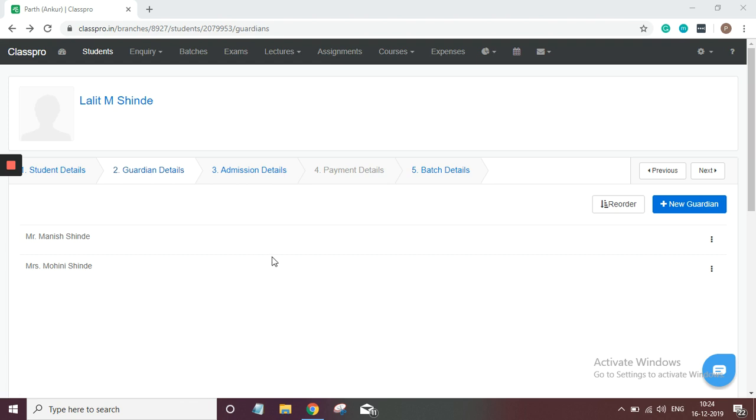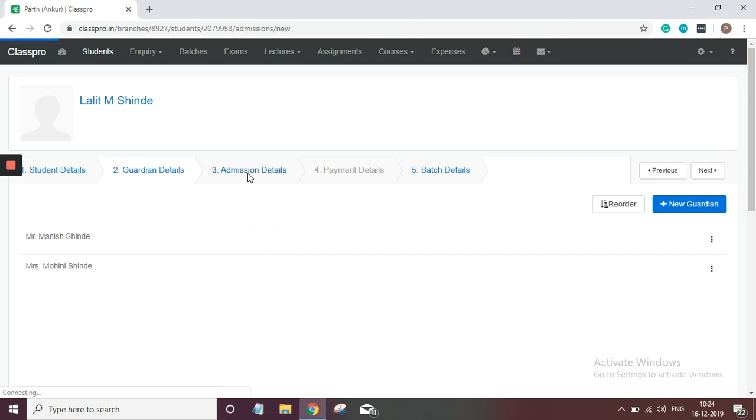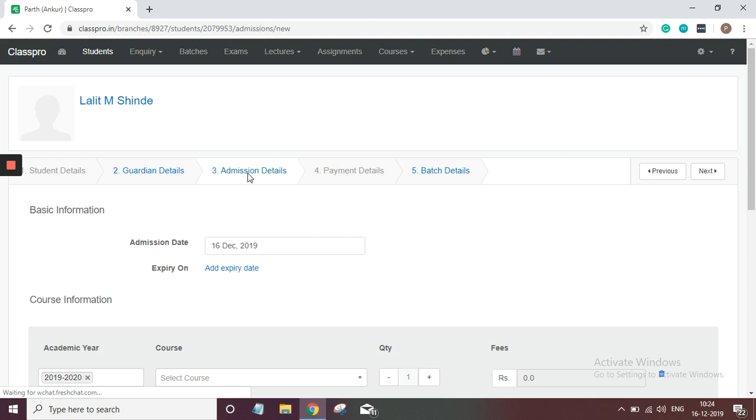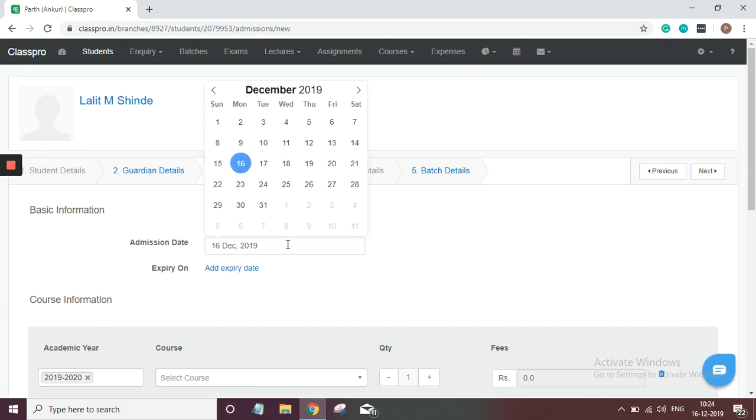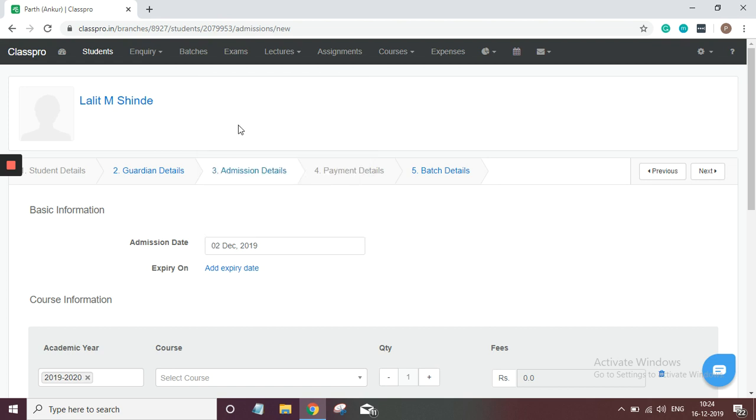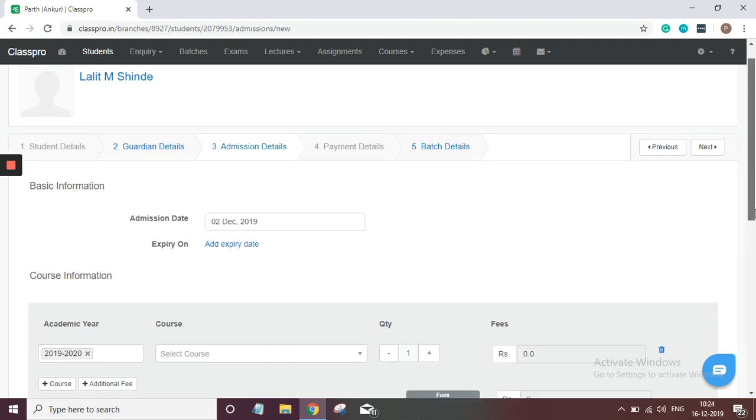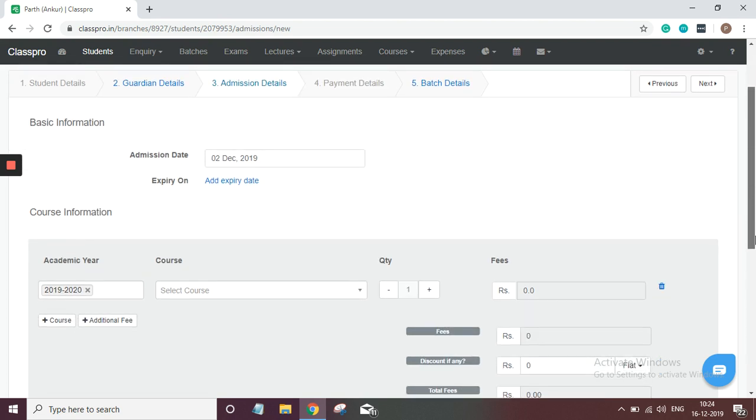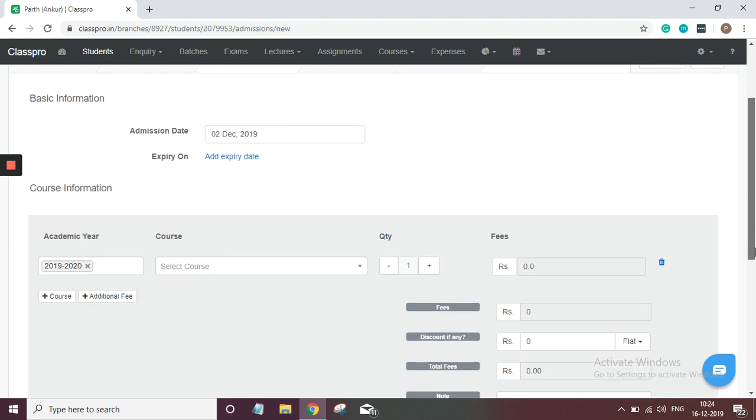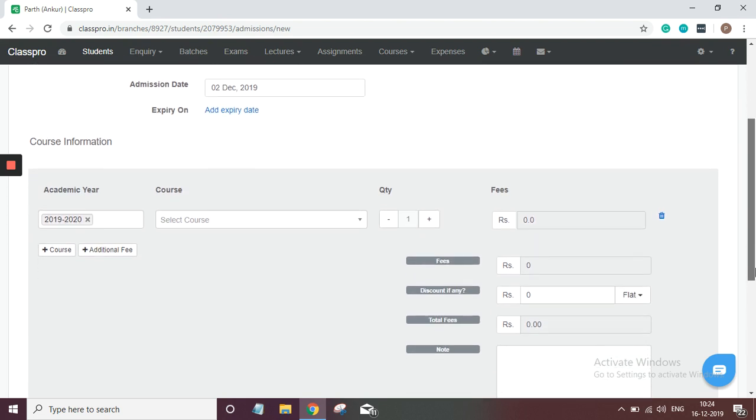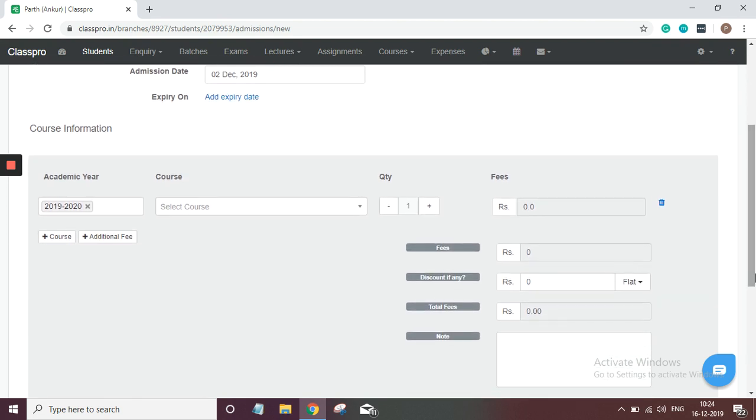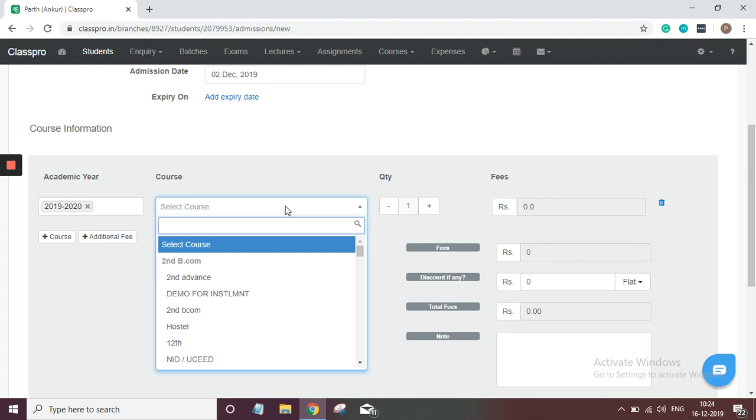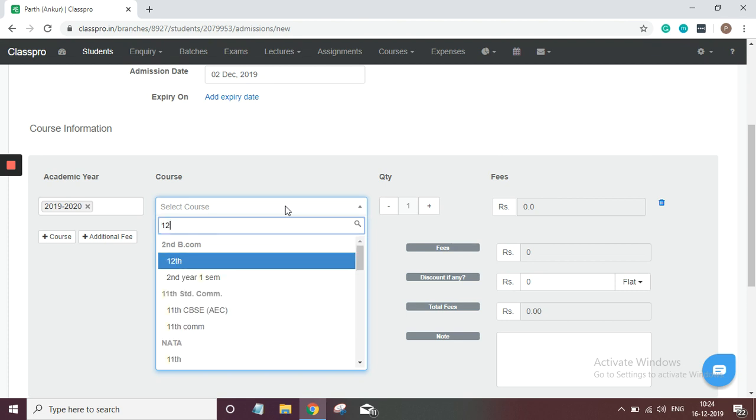It's very easy. You just need to click here on this admission details. We'll select here his admission date. Let's say his date of admission is 2nd of December. I'll select here 2nd of December. Course information here. I'll select course in which course he has taken—12 science. So I'll select here his course.